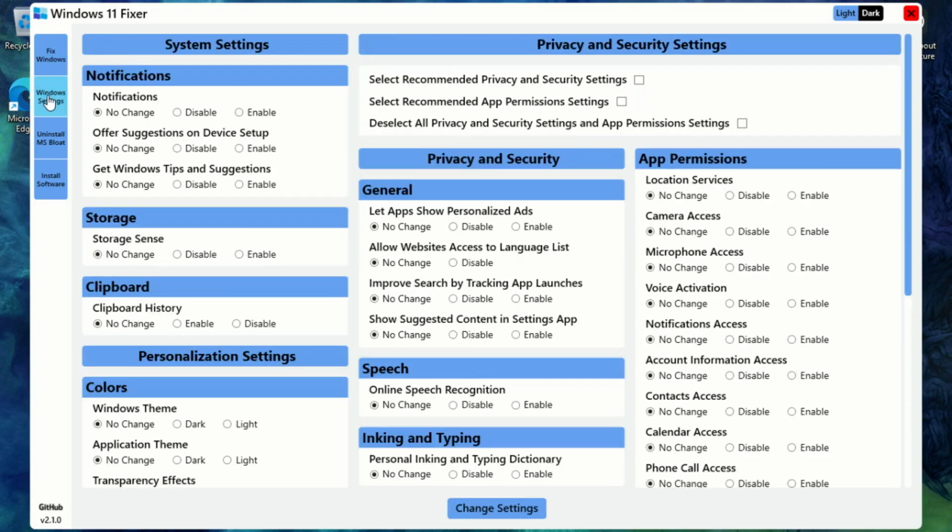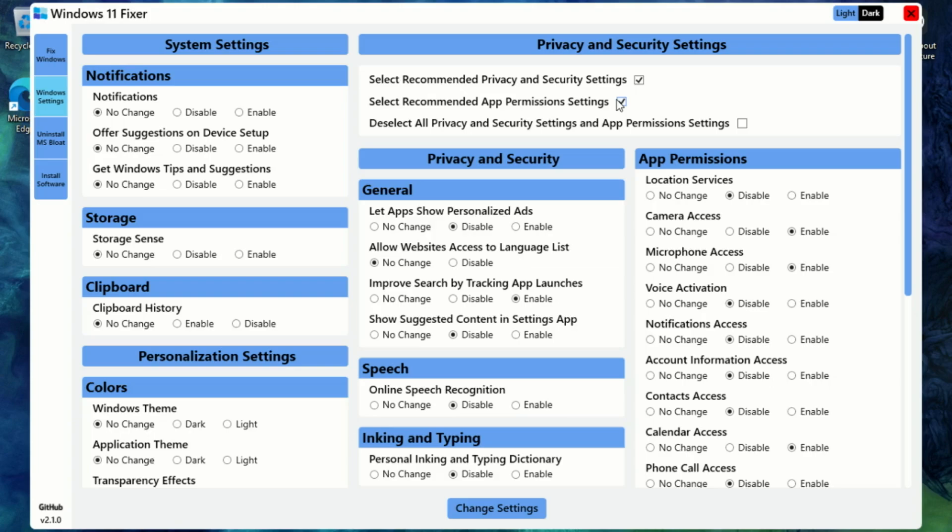All right, let's jump into one of the most useful parts of Windows 11 Fixer: the Windows Settings section. This is where you can take back control over things like annoying notifications, app permissions, and even customize your Windows theme to match your vibe. You can go in and tweak everything manually if you want, or my favorite part, just tick the boxes for the recommended settings and Windows 11 Fixer will handle all the heavy lifting for you. Super easy, super clean.